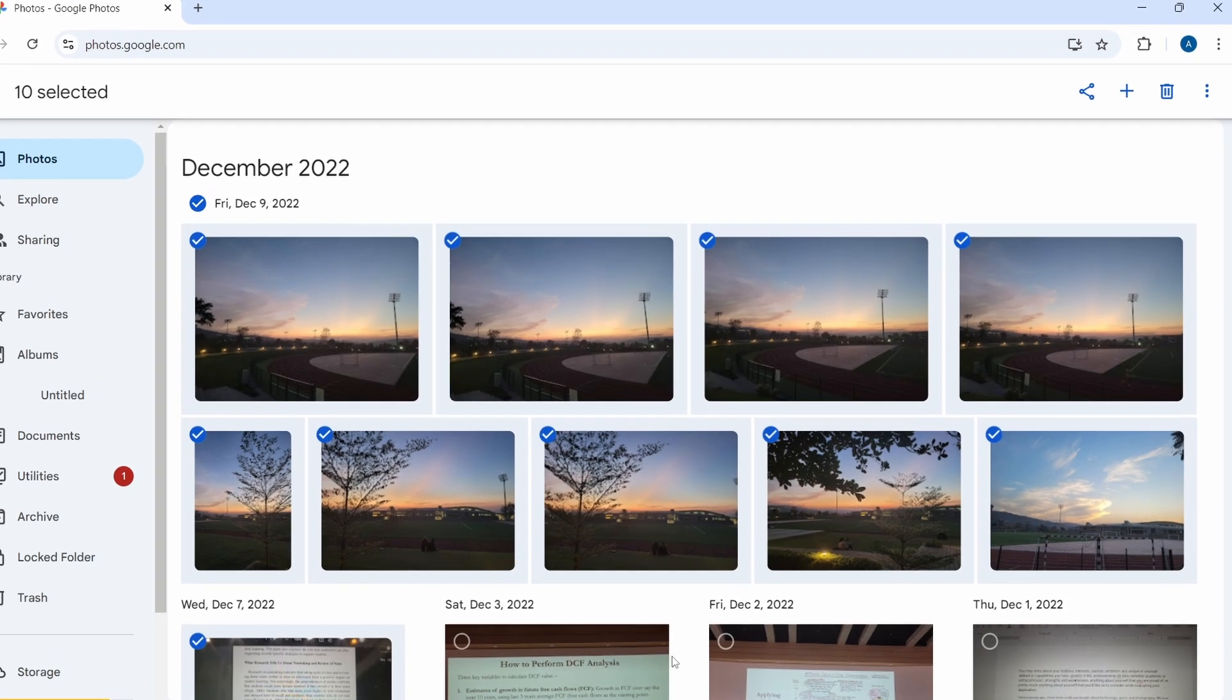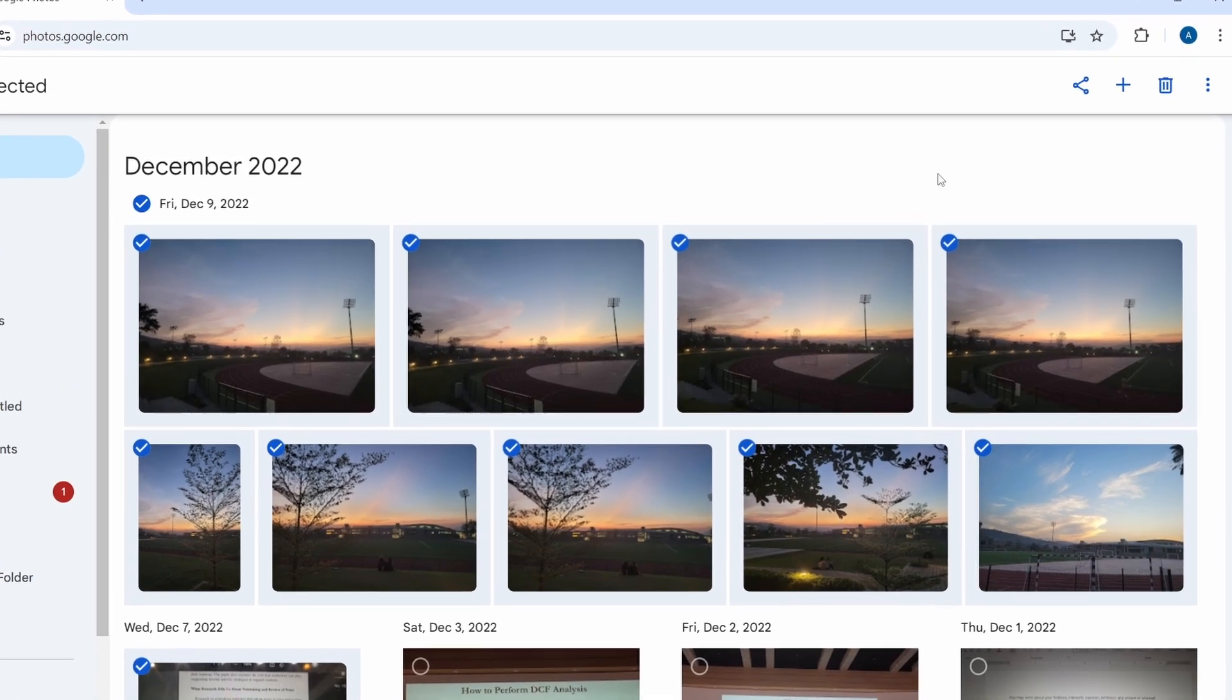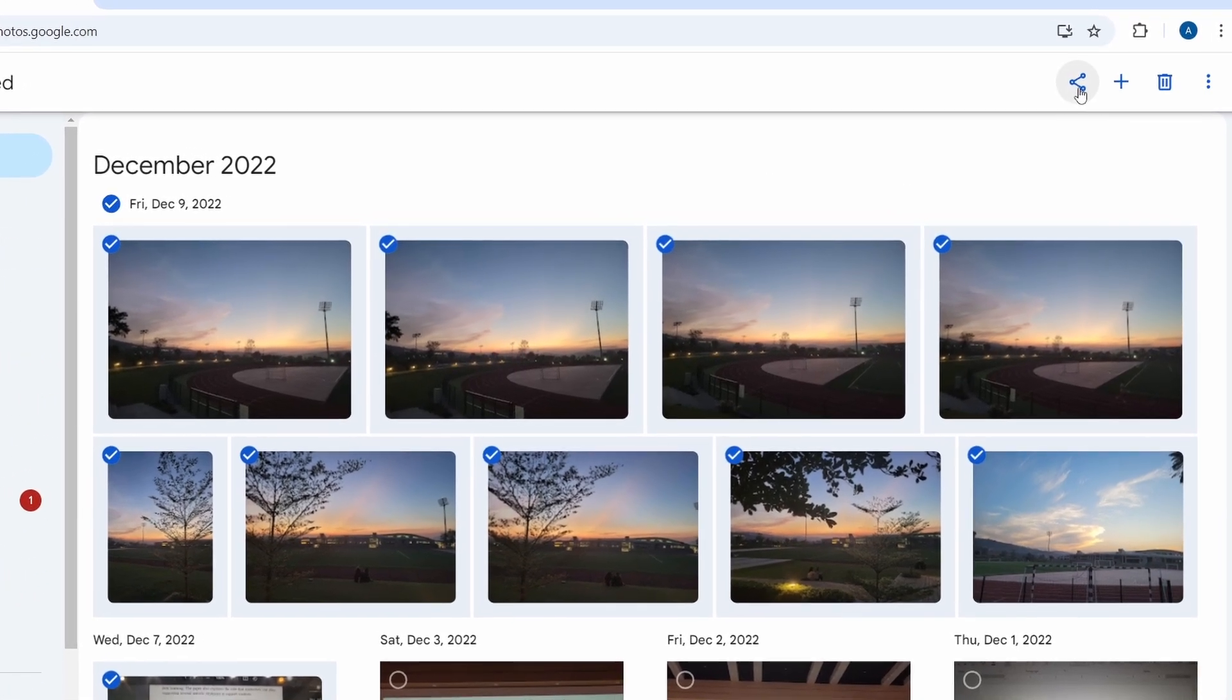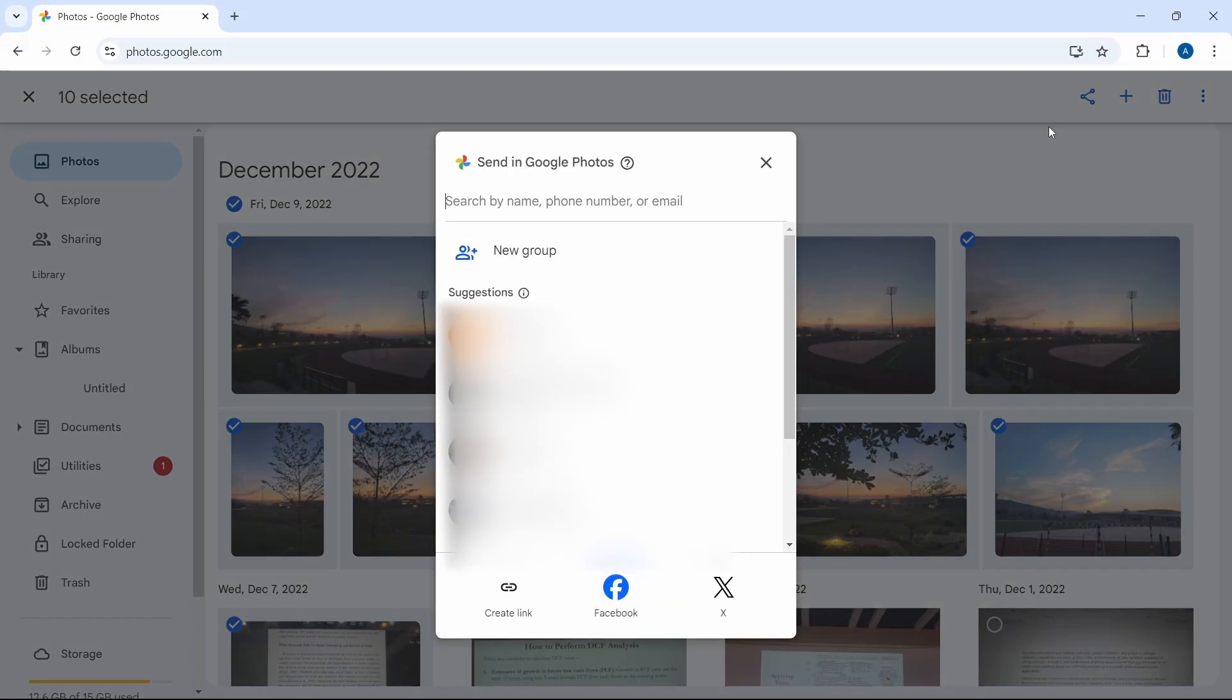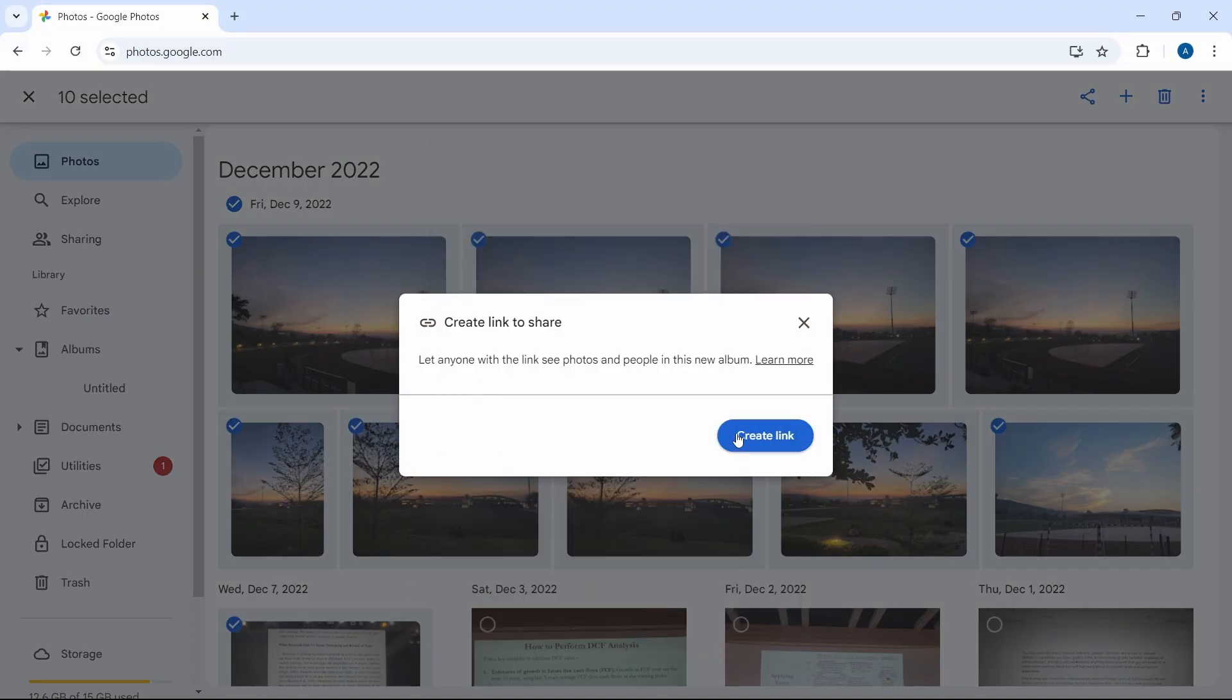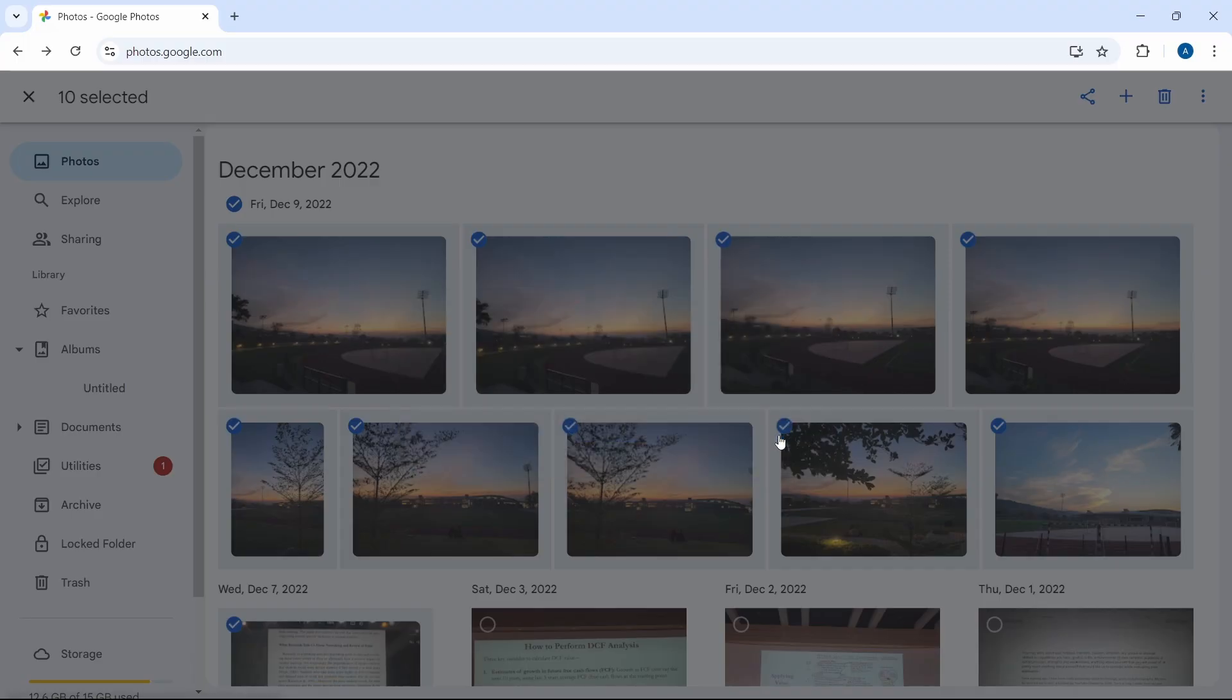Now if I want to share them, I have to click on the share button that's on the top right. Then click on create link, and now we've got this link.